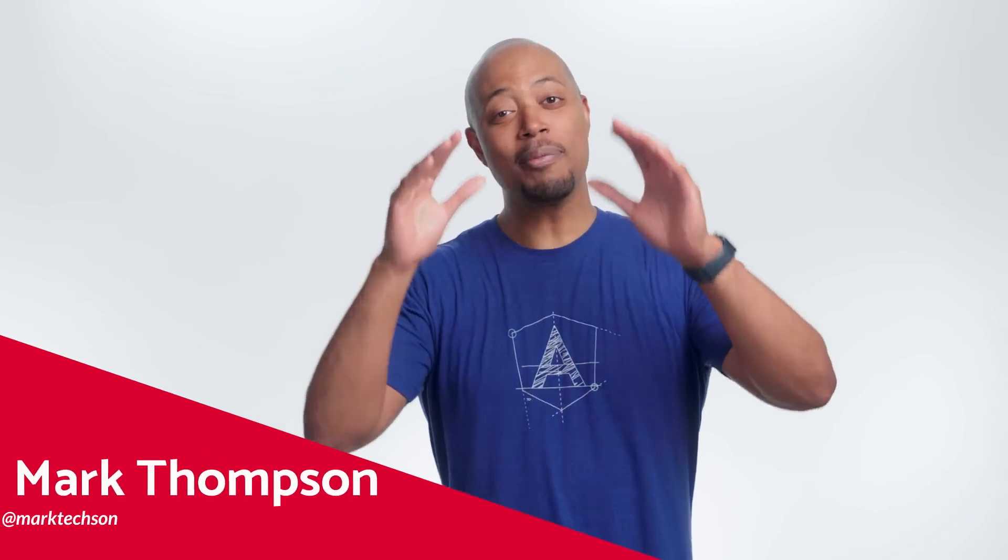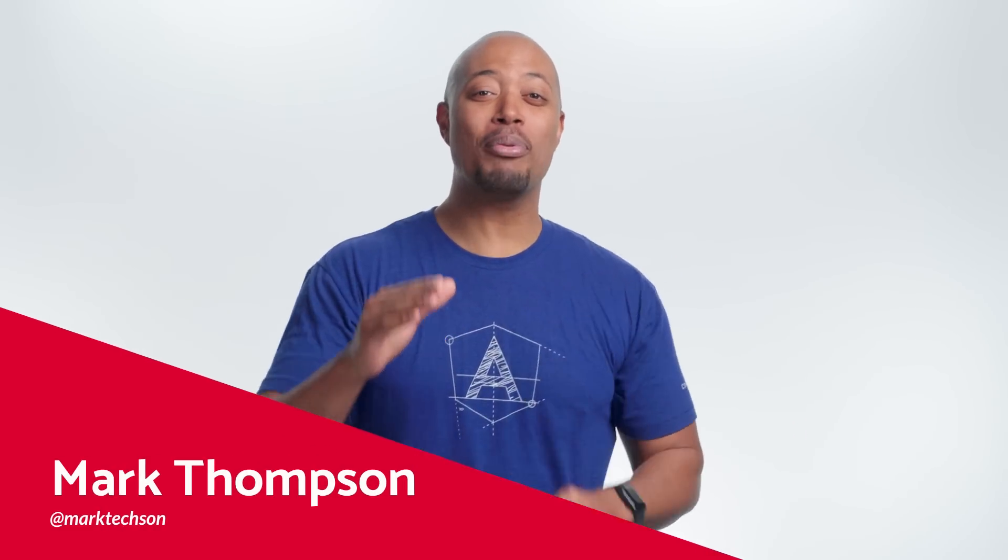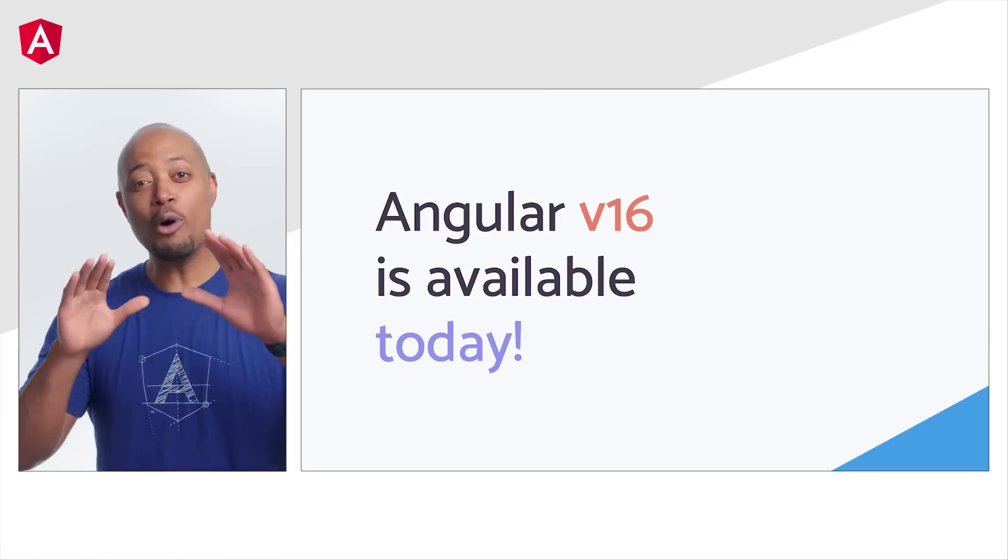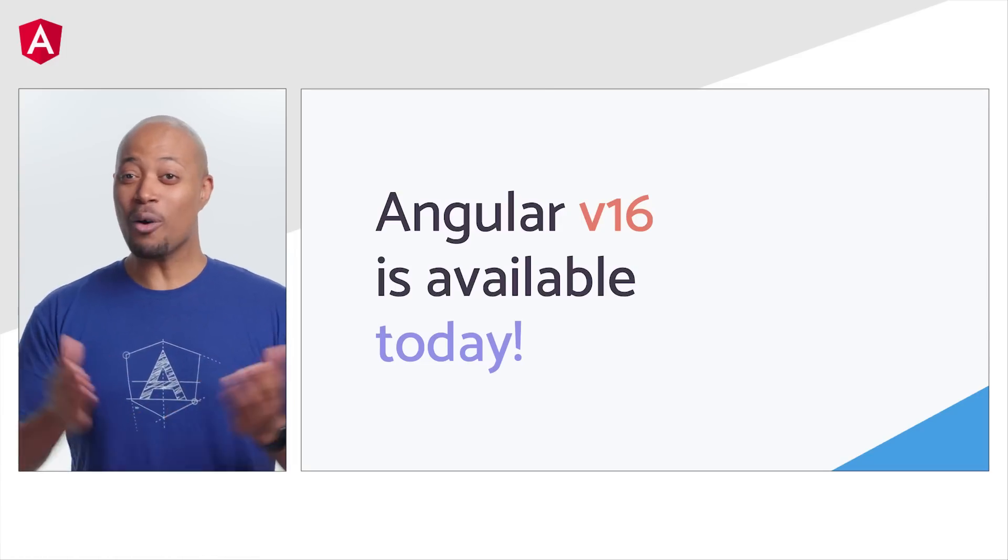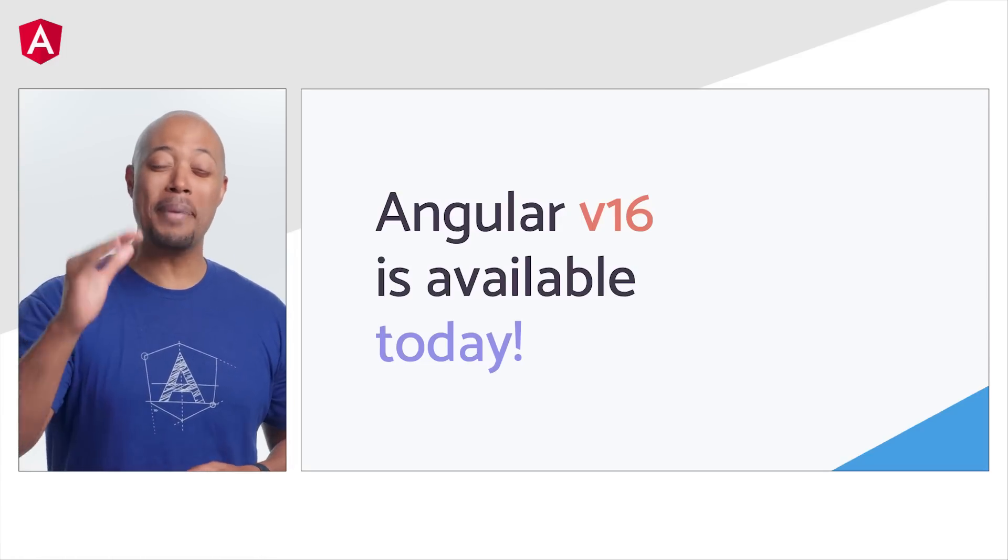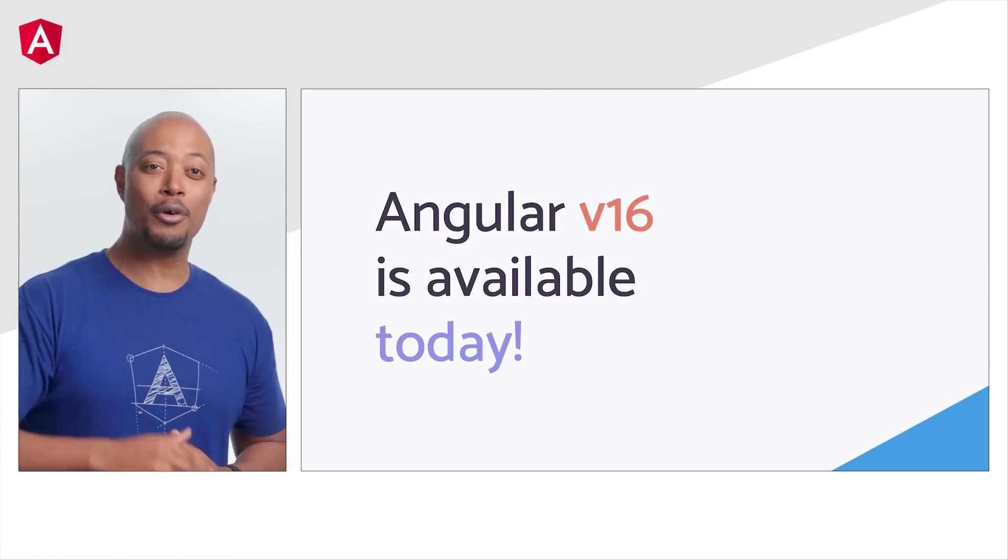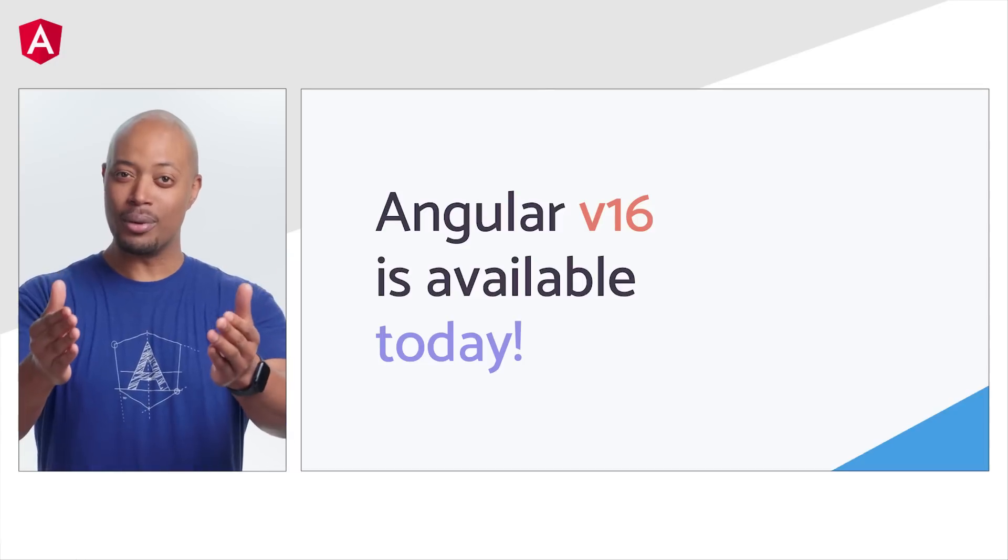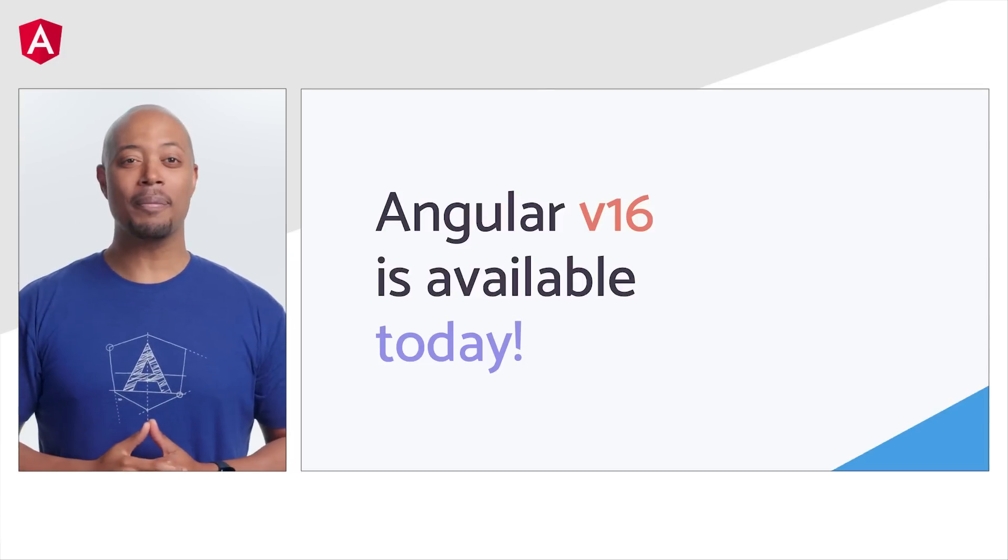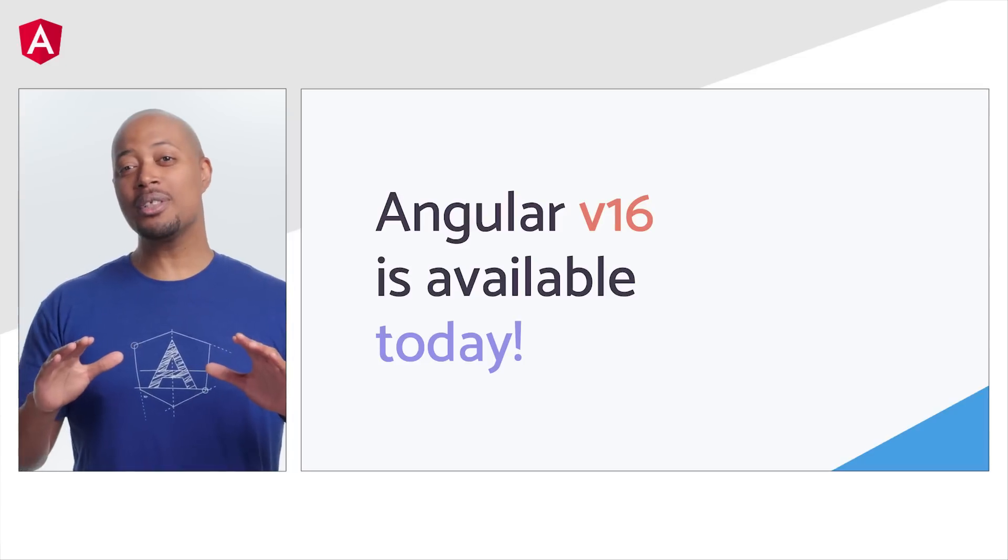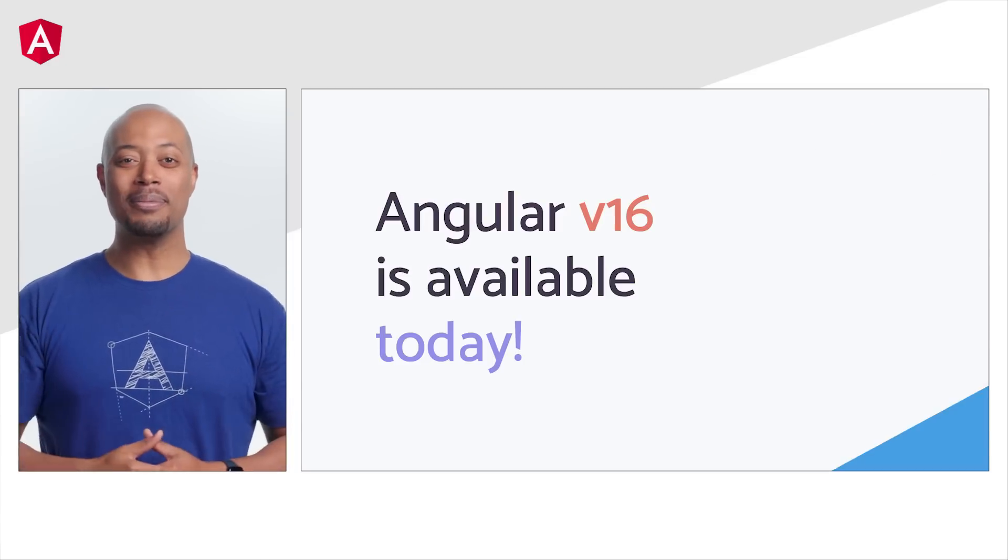Hey there friends, it's Mark from the Angular team back again bringing you the latest updates from the Angular v16 launch. Angular's momentum is real, and we've been hard at work creating the best developer experience possible for you, the fantastic Angular community. We have a lot of features to discuss, so let's get to it.